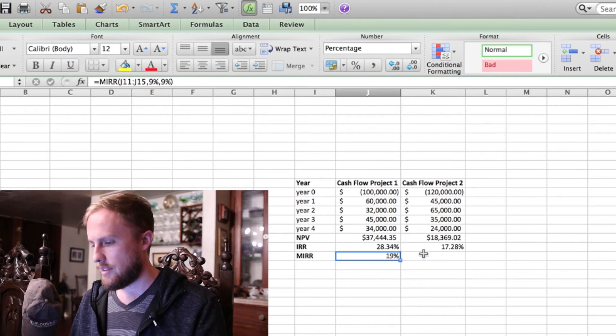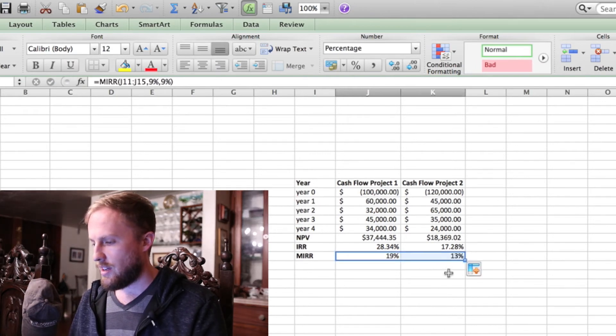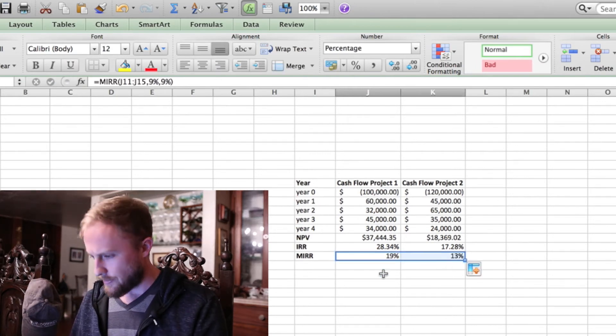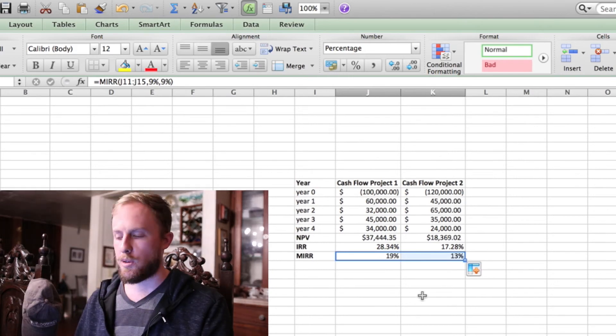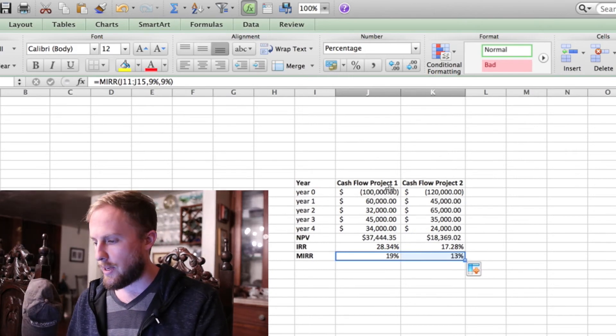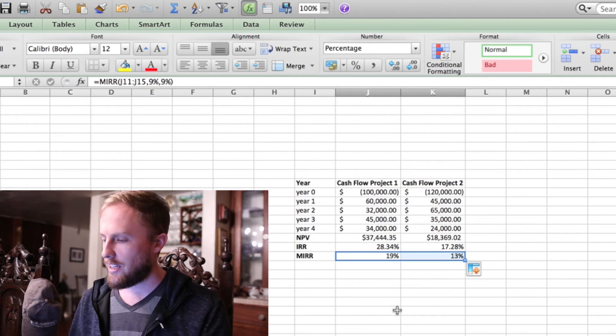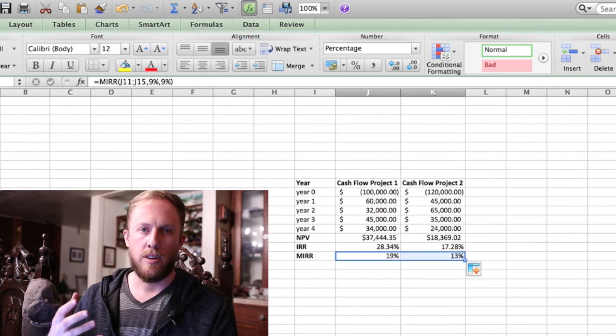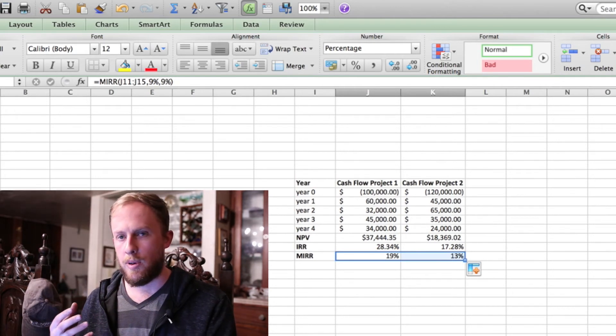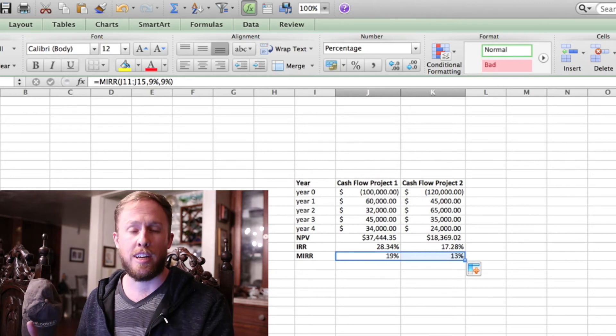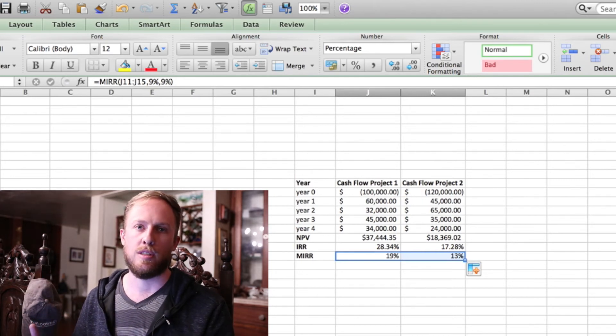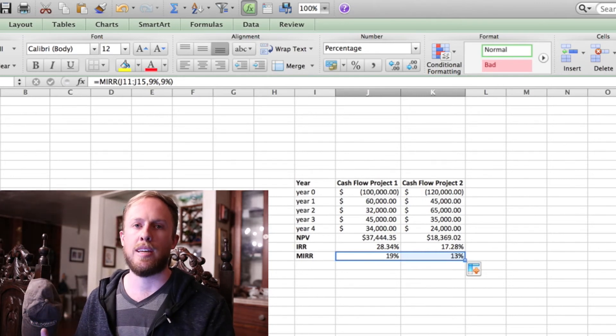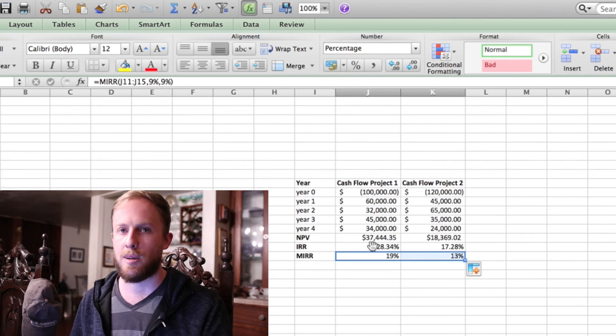Now weighing these two projects against each other, which one would I pick? Well, I would definitely pick the first project. In real life, when you're out in the real world and you are evaluating projects, you always want to estimate your future cash flows. And sometimes you don't really know, and so you're often making forecasts to get these numbers.